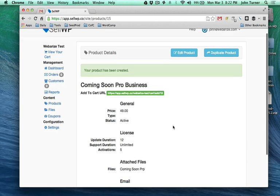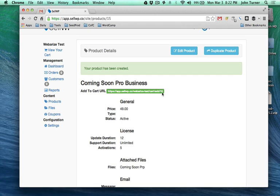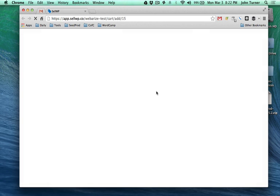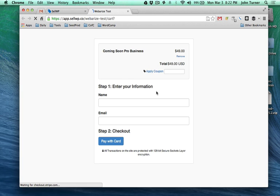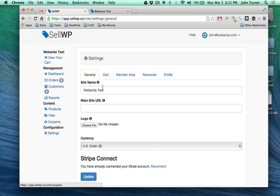We now have a product and it's presented us with basically a buy now link. If we click this link it will add it to our cart. This is a basic cart. The only thing I've done to the cart is set up Stripe, and obviously you want to do that before you get started as well. That's under Settings and under General, right here - just connect your Stripe account.